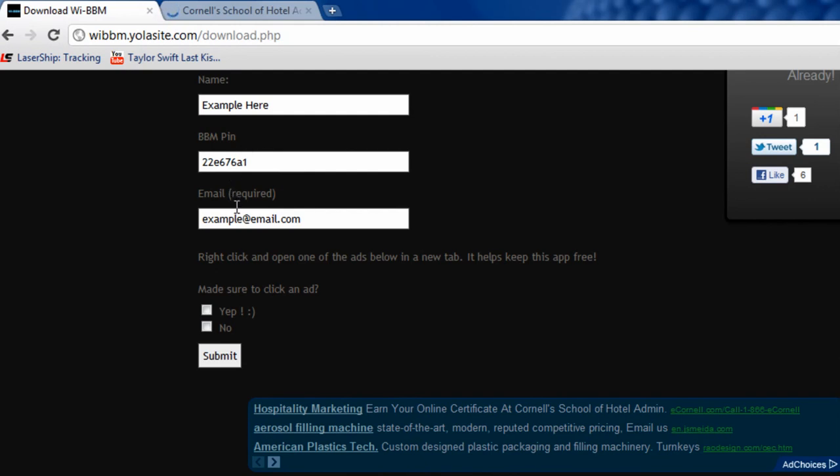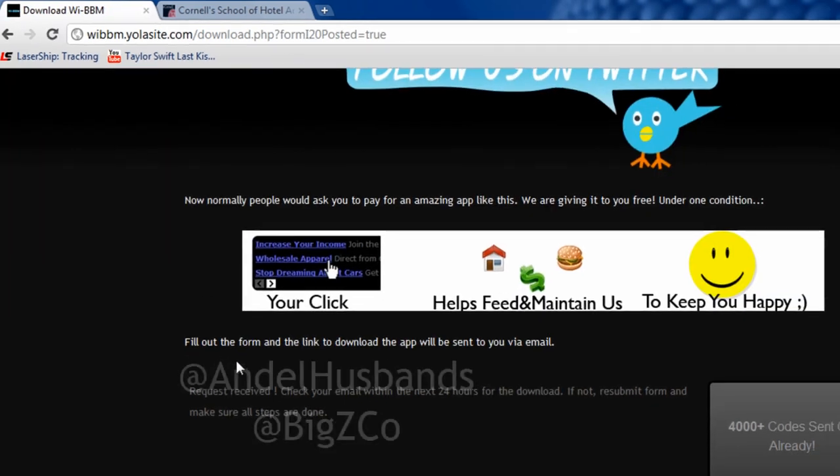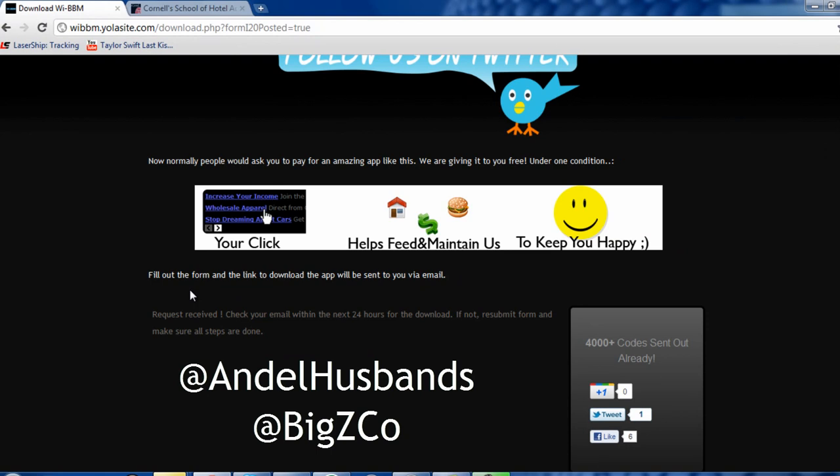And then once that's done, select yep and click submit and then you should check your email within 24 hours and you will see a link in the email that you can enter on your phone and it will direct you straight to the download of this application.